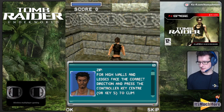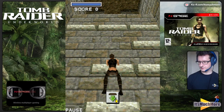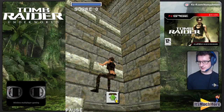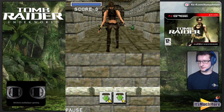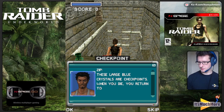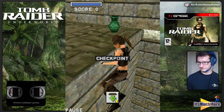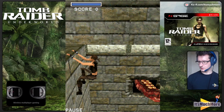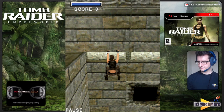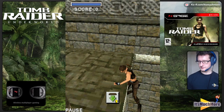For high walls and ledges, face the correct direction and press the controller center key. Going up — the door opens. Checkpoint: those large blue crystals are checkpoints; when you die you return to the last checkpoint. There's something down here — looks like an octopus fin or tentacle. Up we go — same again then.